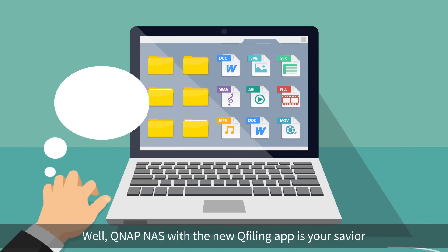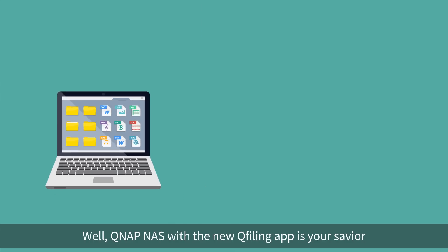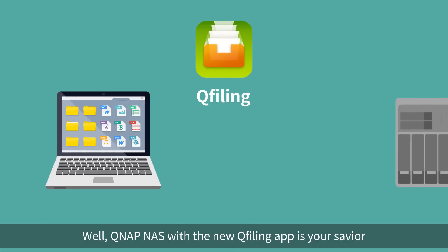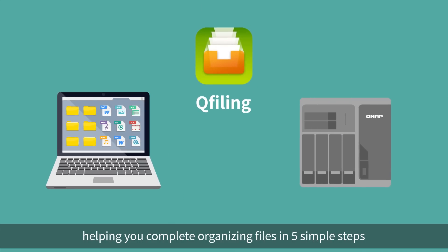Well, QNAP NAS with the new QFiling app is your savior, helping you complete organizing files in five simple steps.